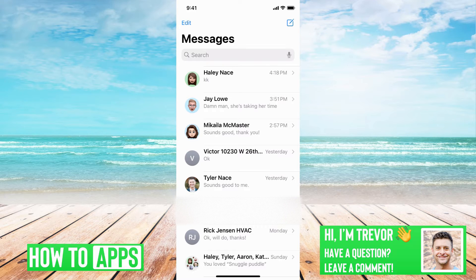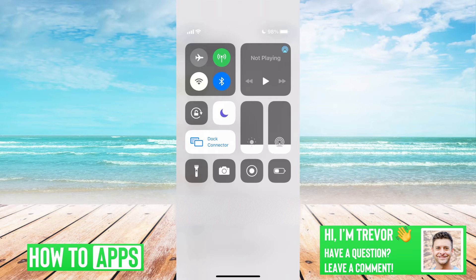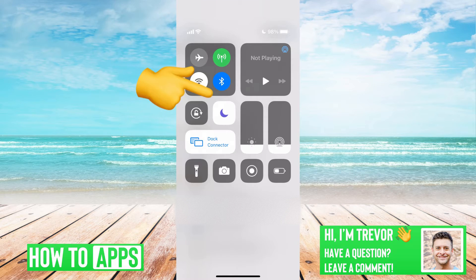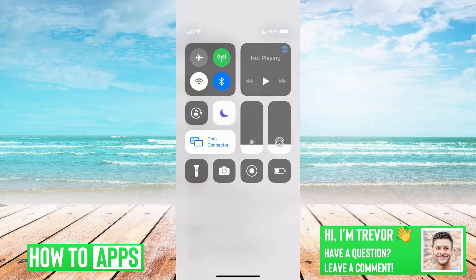The first thing that you want to do is swipe down from the top right here. You can see I currently have Do Not Disturb on because I'm recording this. However, you'll want to make sure that Do Not Disturb is turned off if you want to get notifications.